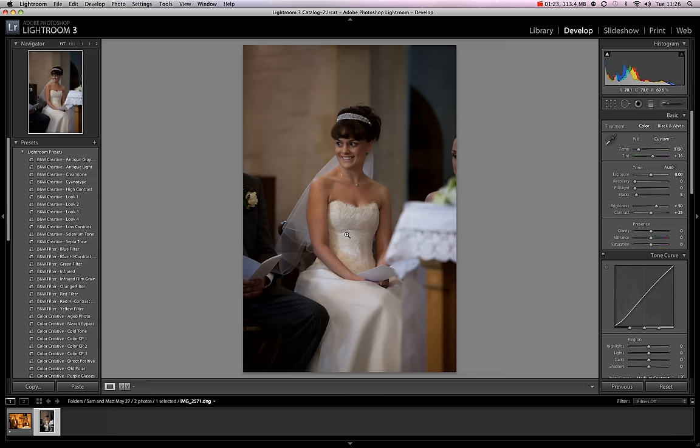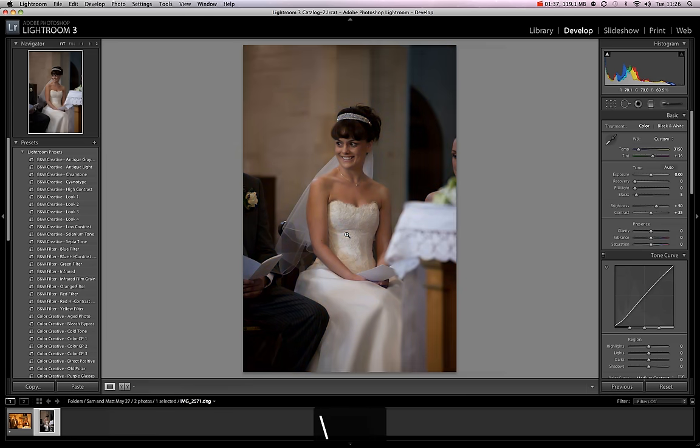Instantaneously we've got a much more realistic tonality to her dress, her skin tones, her eyes — everything has gone a much more realistic color. If I just quickly hit the backslash button you'll see that's where we started from a second ago, and that's where we are now.